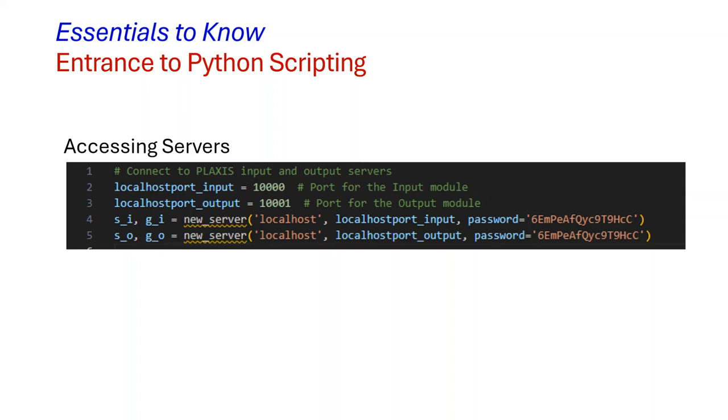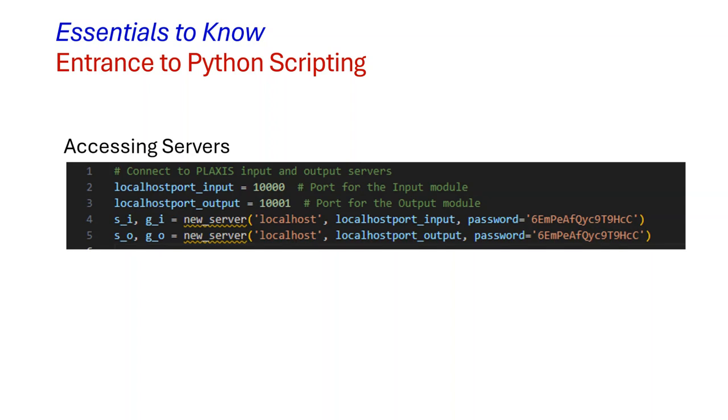We have s_i and the g_i. Those refer to the input server and its global namespace, basically. And again, the s and the g here would be the same for the output. By establishing these connections, we create basically a bridge between Python and the Plexus, which enables our scripts to control Plexus models and retrieve output data without much effort. So once we are in the connection, whatever I write here, it goes and be translated as commands to Plexus to execute, whether in the input module or in the output module itself.